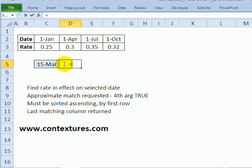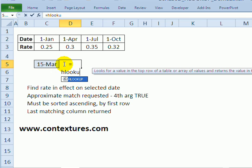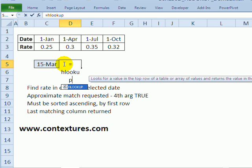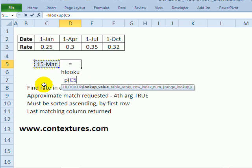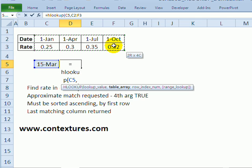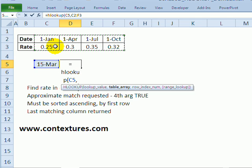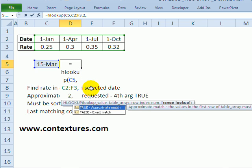So I'll put in equals HLOOKUP open bracket and the lookup value is the date that we've typed here and a comma. The table array is this range with the dates and the rates. Comma. The row that we want the result from is row 2 in this table. Comma.